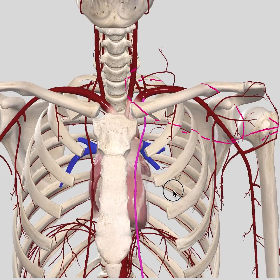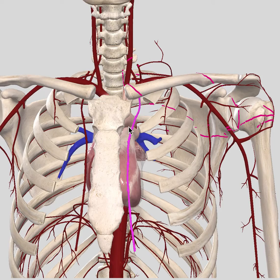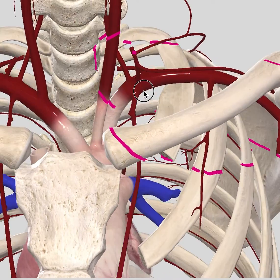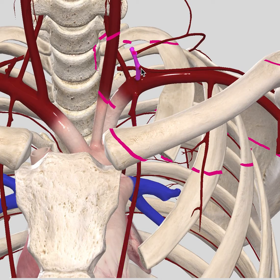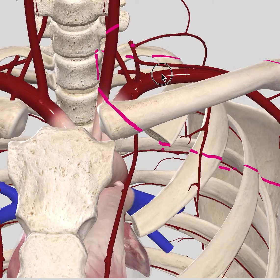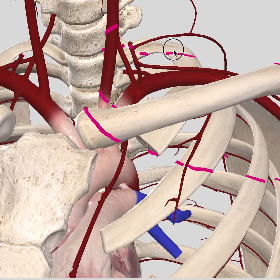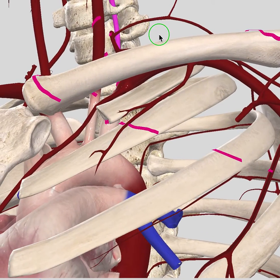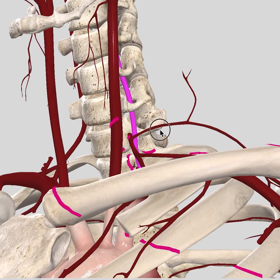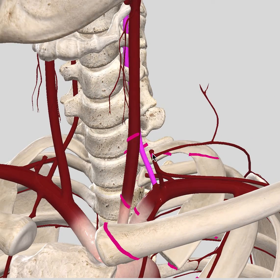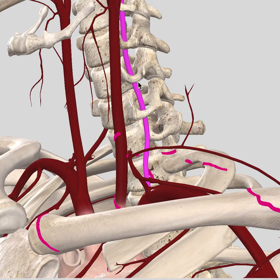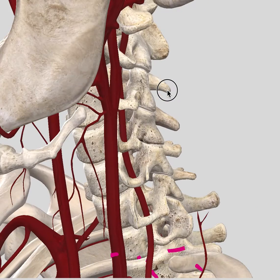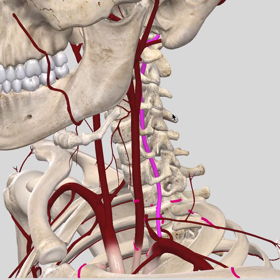The first branch, highlighted in purple, is the internal thoracic artery. The internal thoracic artery goes to supply everything in the superior mediastinum in that region. Then we have another branch known as the thyrocervical trunk, around the cervical region. Last but not least, we have the left vertebral artery, which originates from the subclavian artery and travels up through the foramen of the spinal vertebrae, supplying the muscles in that region.